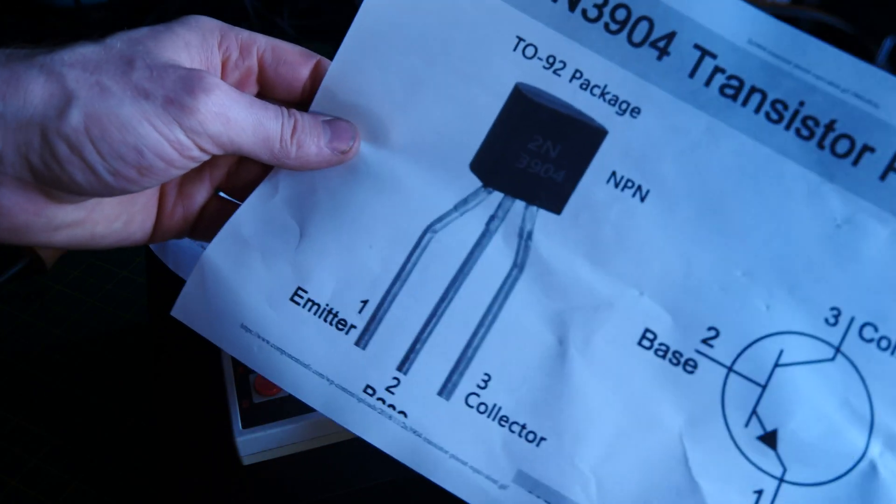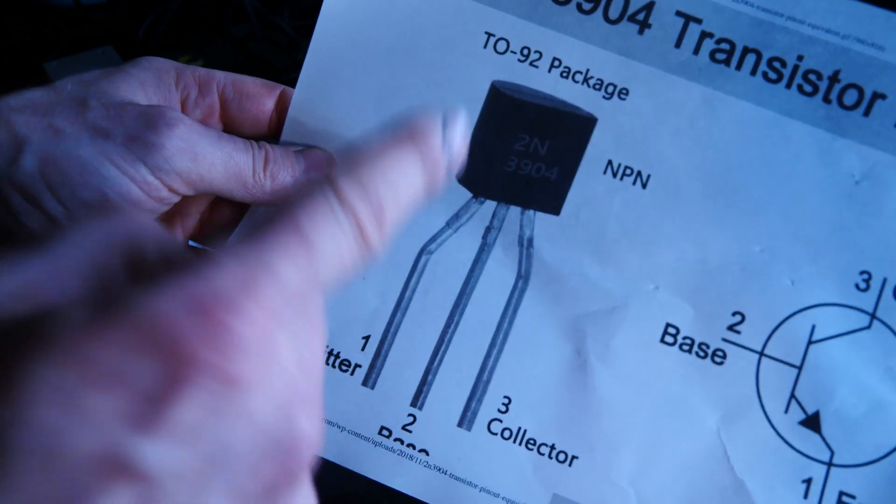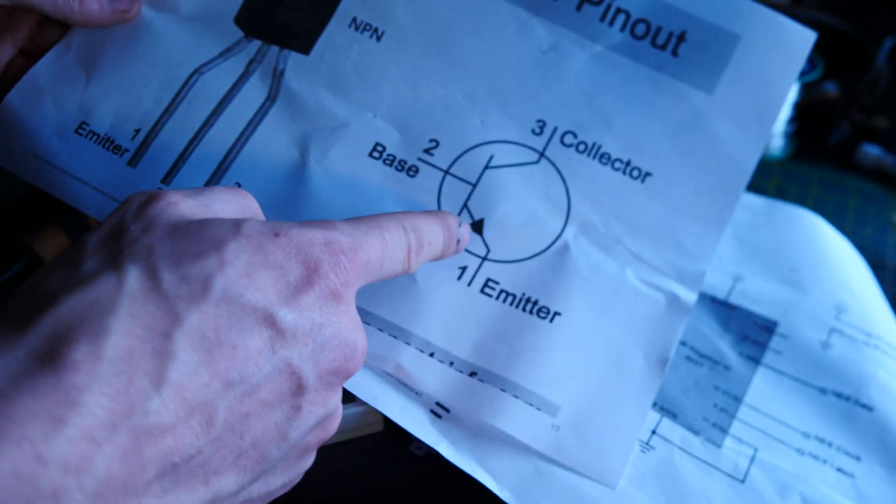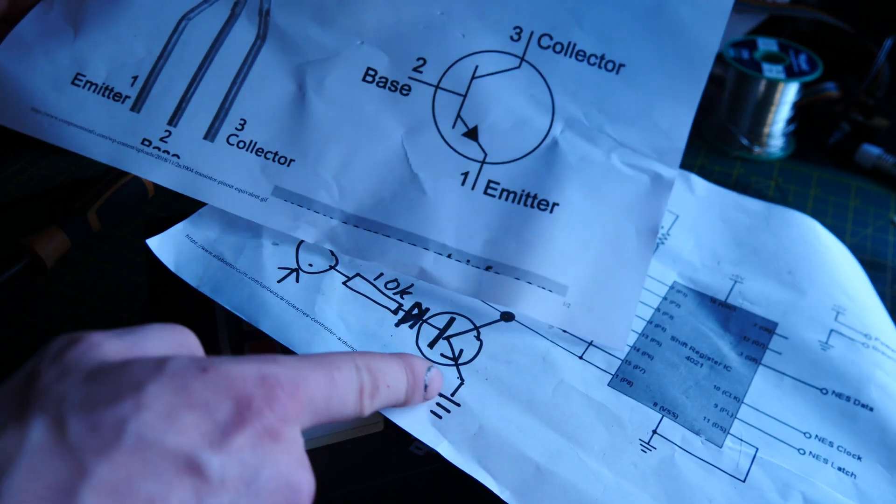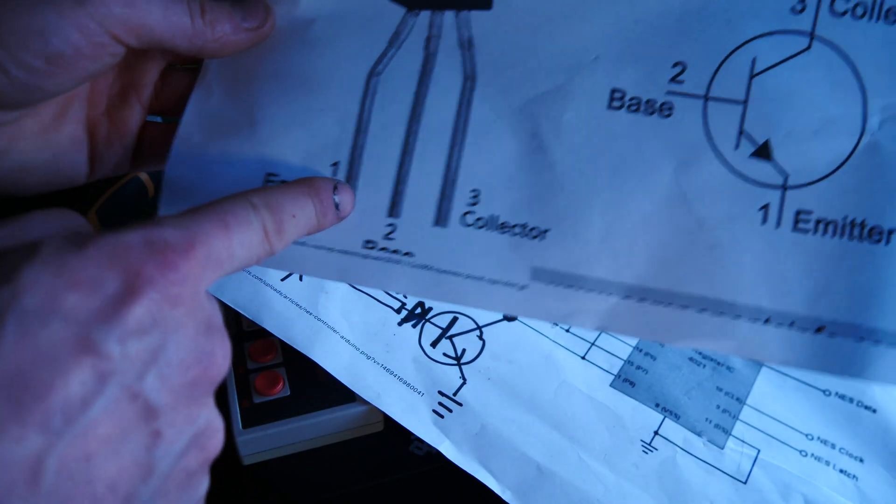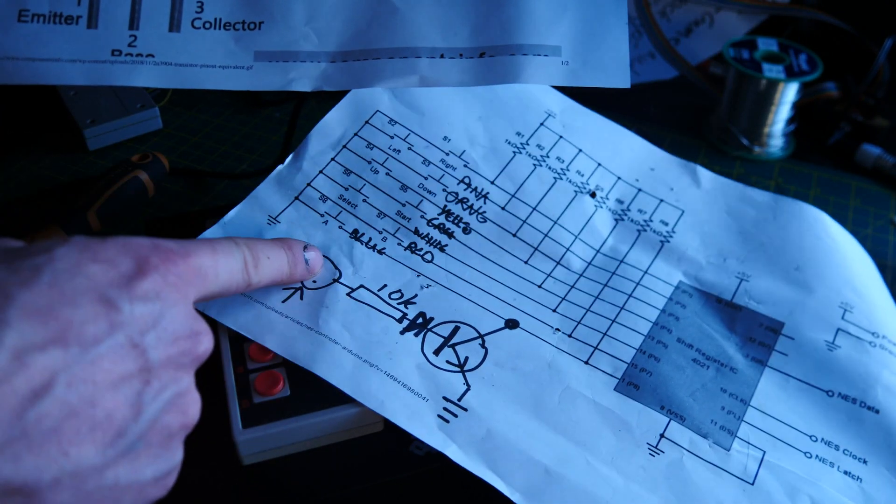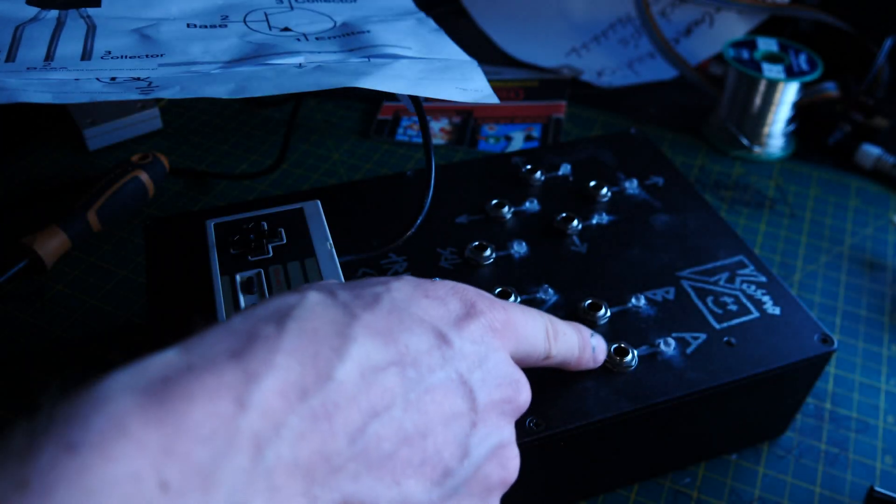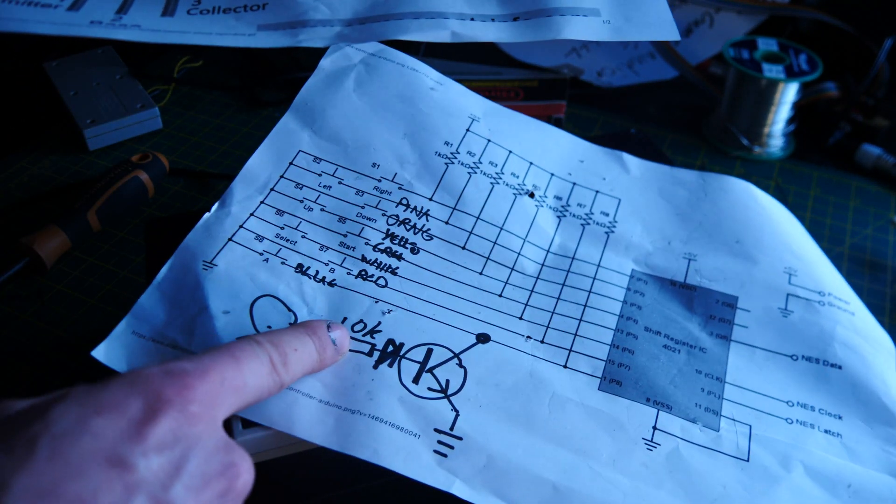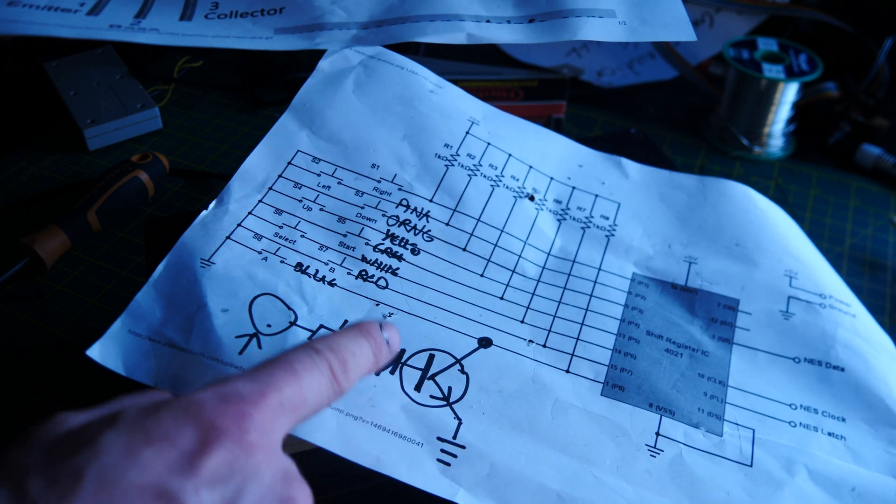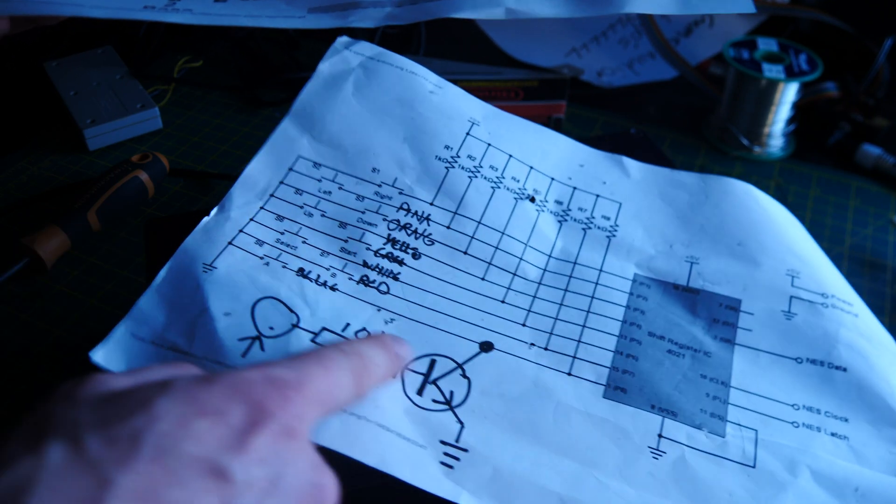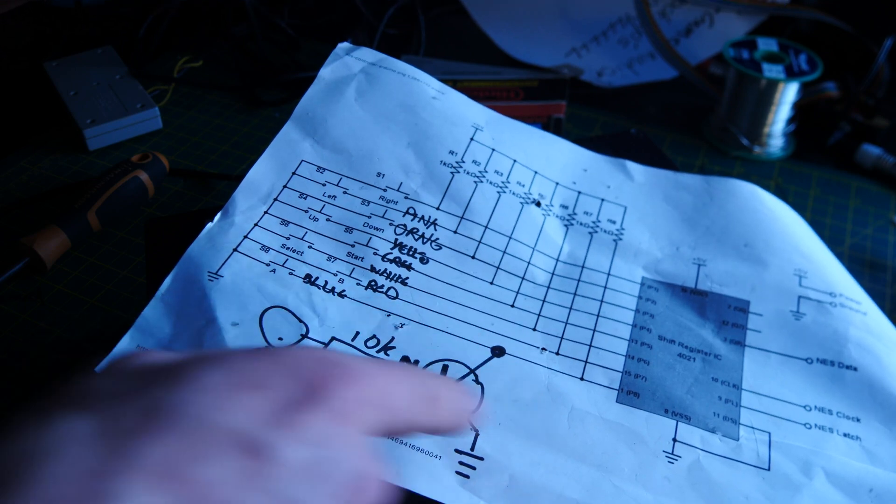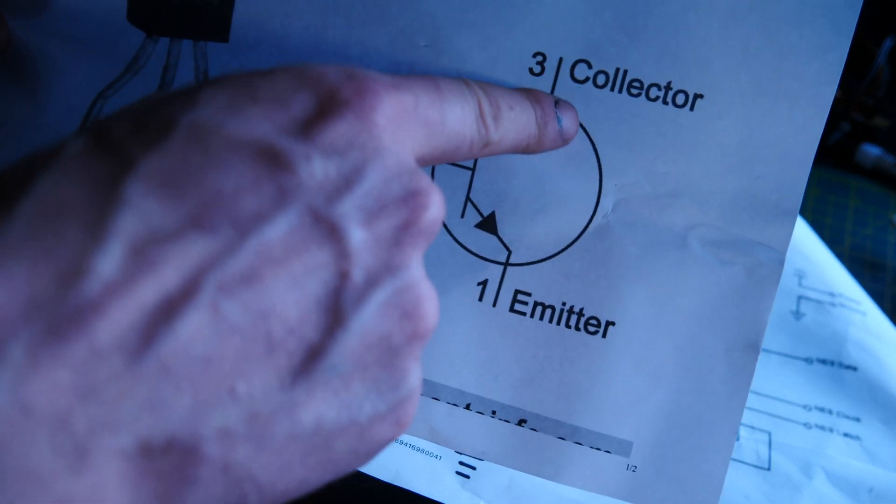If you look at it here, this is the 2N3904 transistor that I used. Here is the actual pin out. Pin one, which is the emitter, that is connected to ground. Pin two, which is the base, that is connected to the trigger input. This is the jack input, straight wired to that with a 10k and then a diode as well, which stops the negative voltages from screwing with it. Then the collector is soldered straight to the pin on the shift register inside the controller.